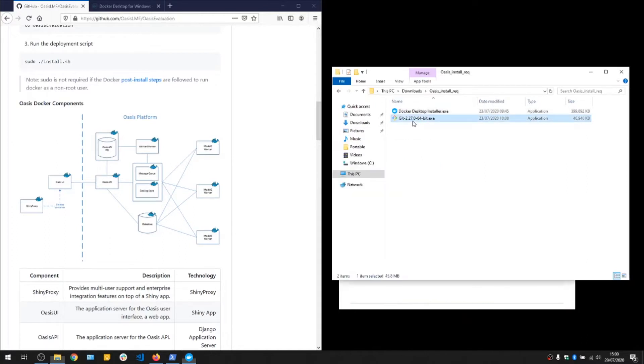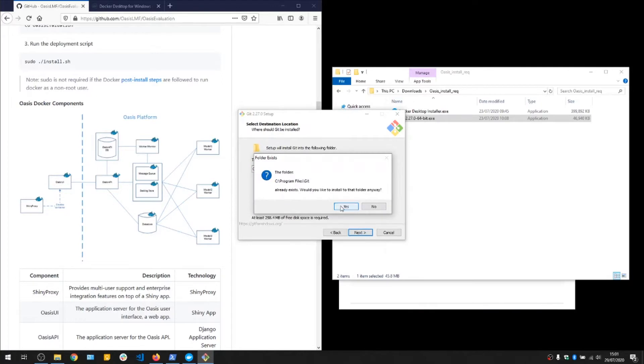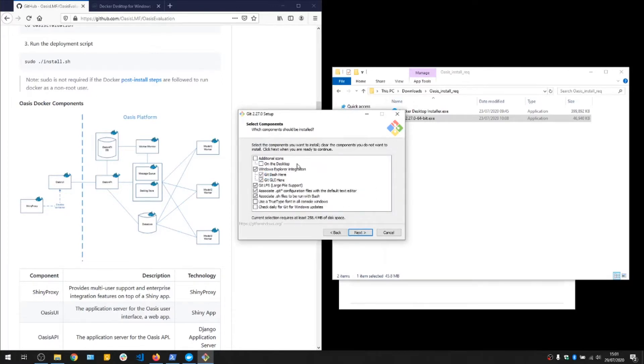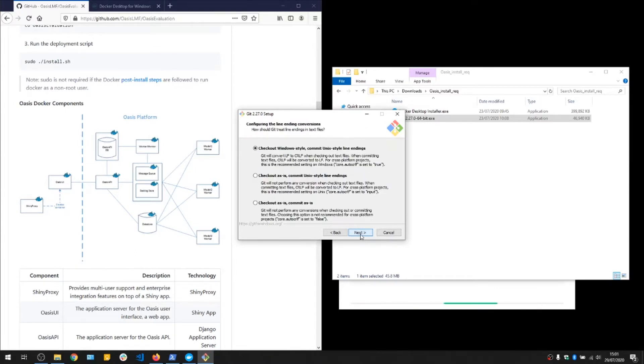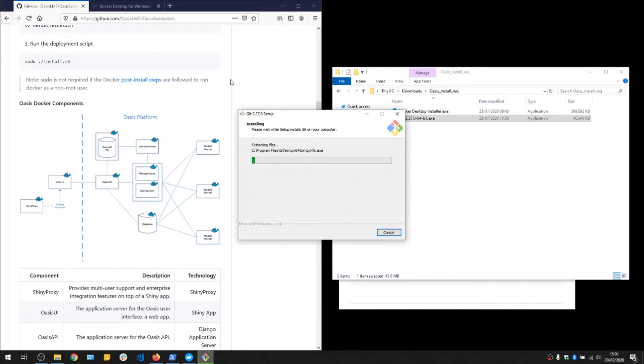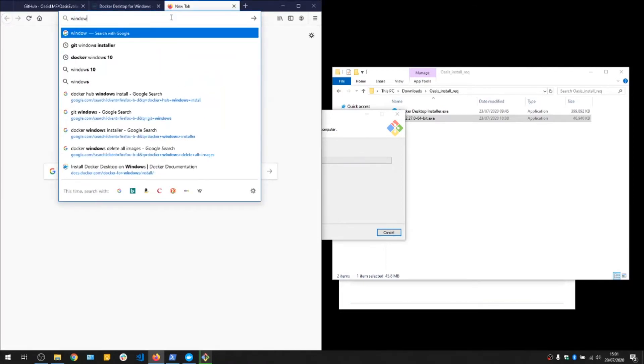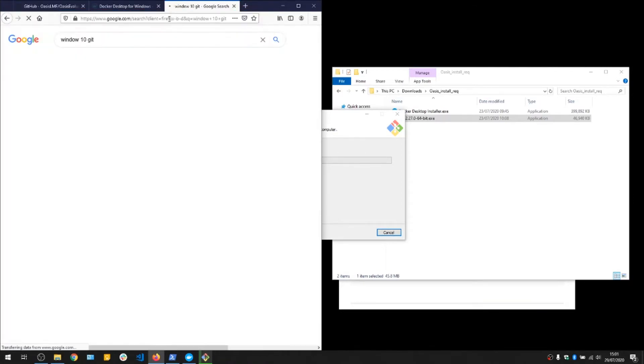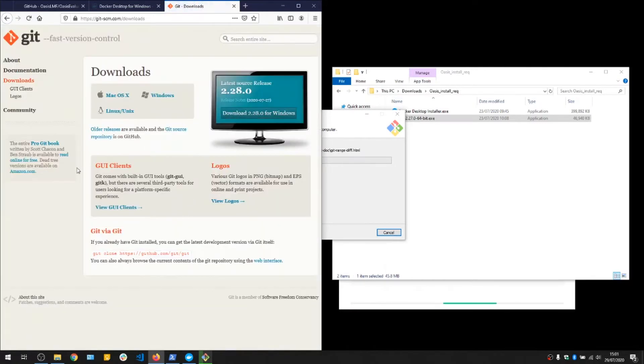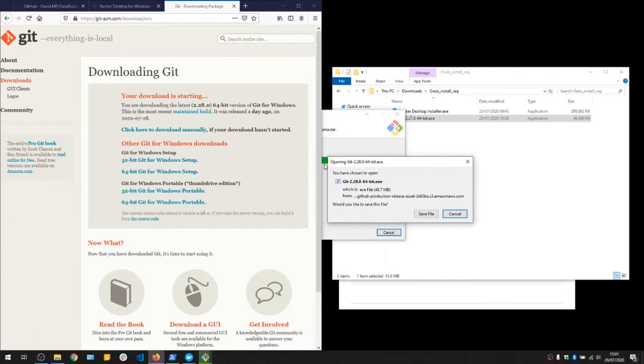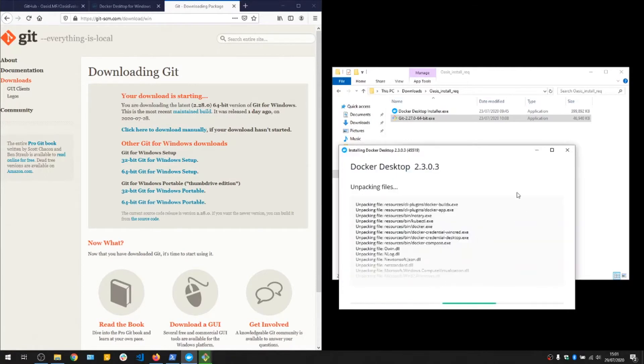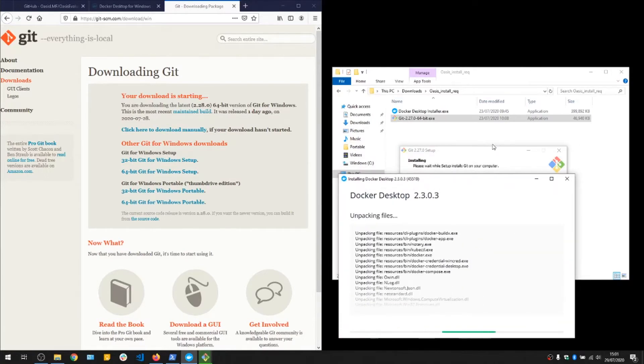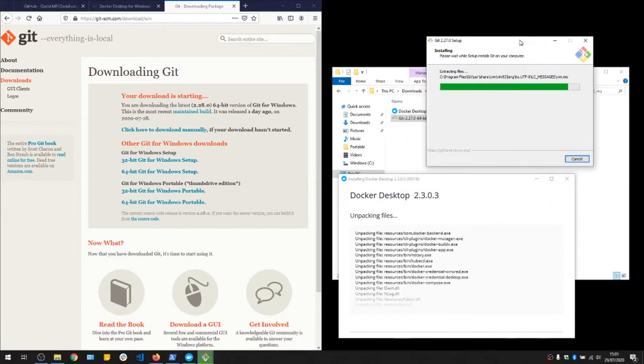While Docker is installing, let's go ahead and grab Git. You can find the installer for that by just going Windows 10 Git, and it'll take you to the page where you can download the Git client for Windows 64-bit. We already have that, so that's fine. Most of the defaults are okay for this. Let's just wait for those to install and then we'll continue.